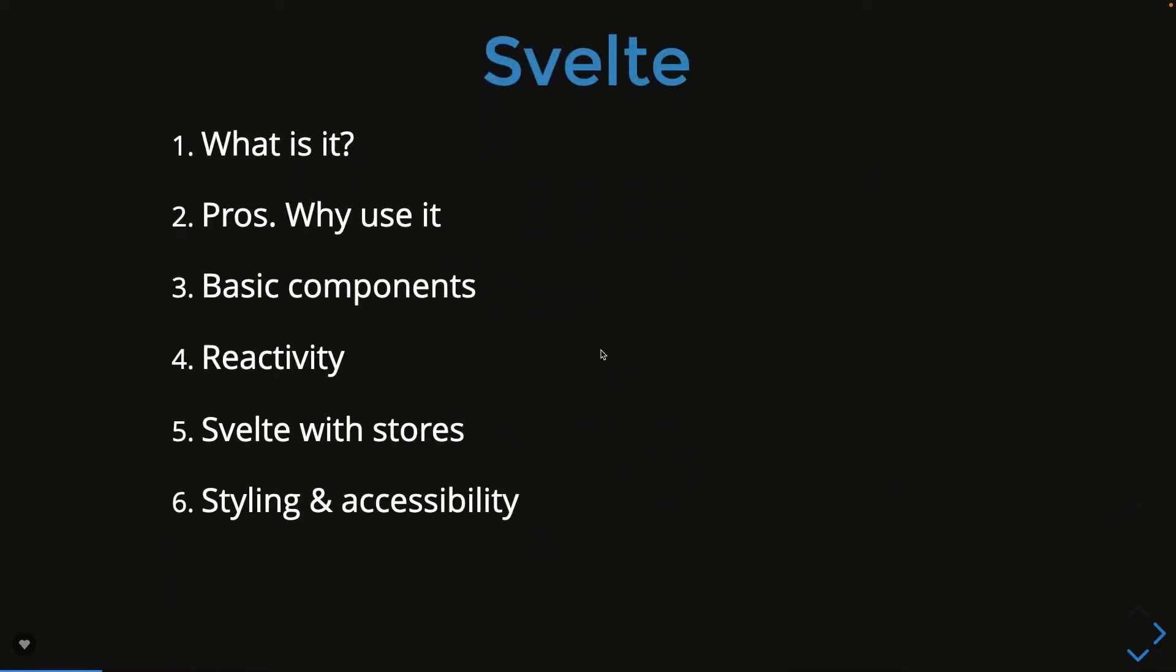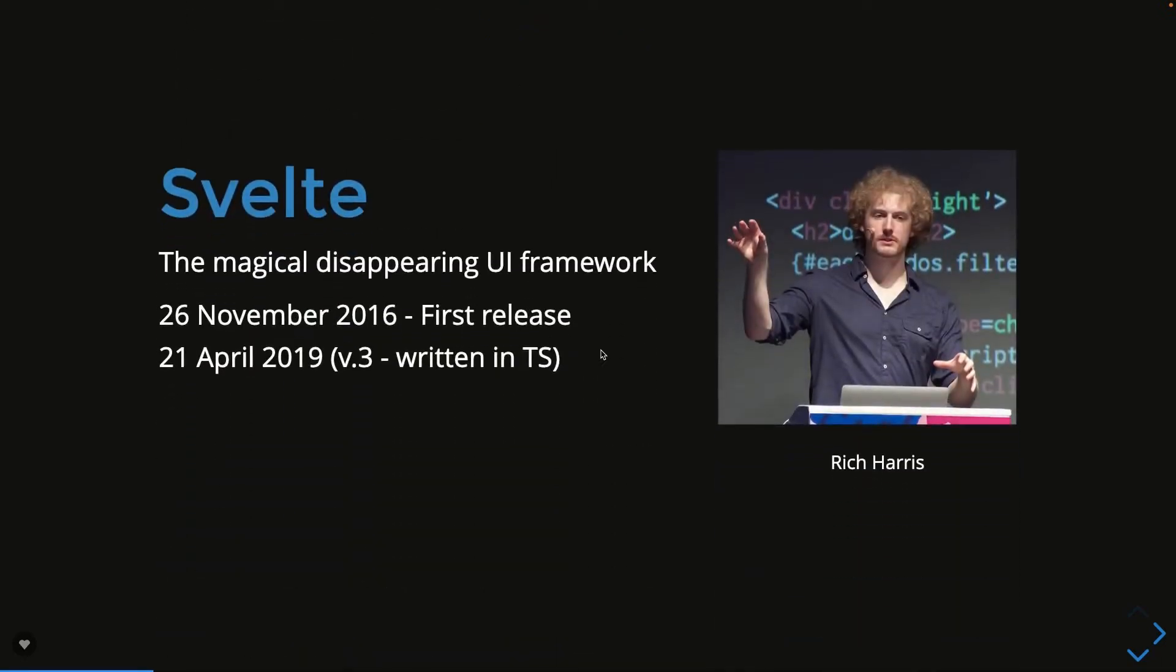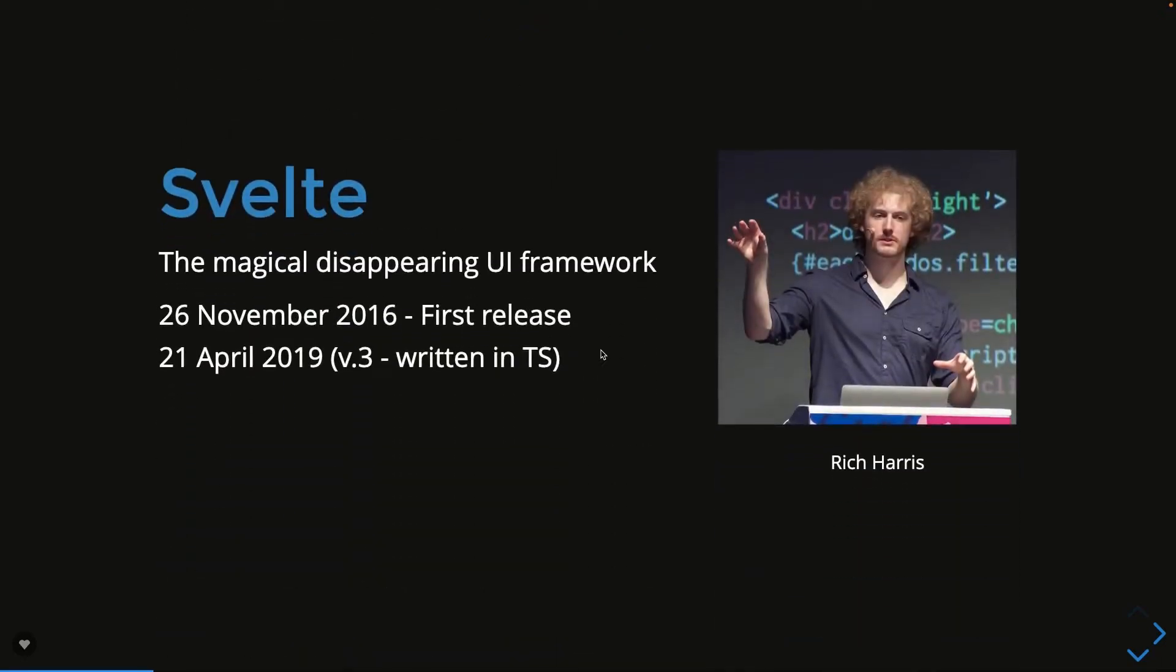What we are going to talk about: what is Svelte, what are the pros and cons, what advantages we are getting if you are using Svelte JS for server-side rendered framework with SvelteKit, what is reactivity, Svelte stores, what is the way to manage state in Svelte JS, styling and accessibility.